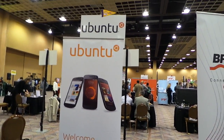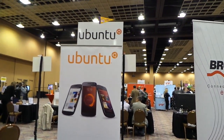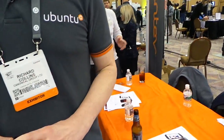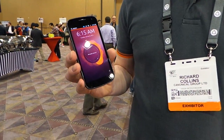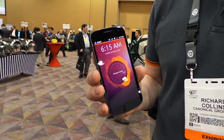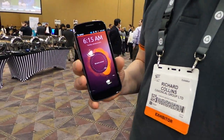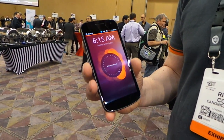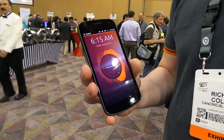We're here at the Ubuntu booth at CES 2013 and we've got the brand new phone they've announced. It's running on the Samsung Galaxy Nexus, but it's their proprietary operating system. Can you give us a tour through it and tell us a little bit about it? Sure, so this is the brand new Ubuntu OS for smartphones.